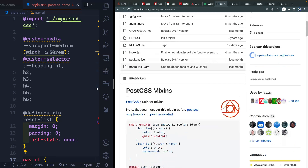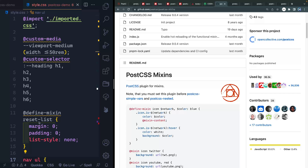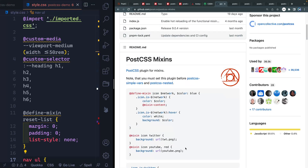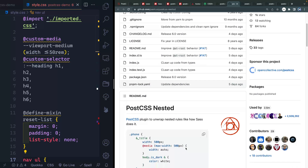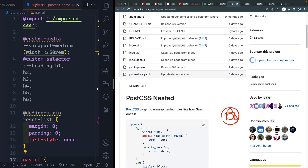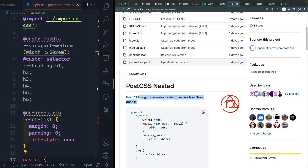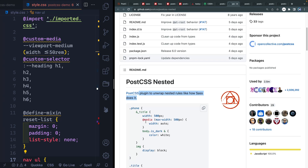This next one, cssnano, minifies things. It gets rid of all comments and spaces, and all of that becomes a single compressed line. I think this is what Parcel and Vite use by default when you build from either of those build tools. Next, we've got mixins. They work a lot like Sass, except you can just write them in your normal CSS files as long as you're using this PostCSS plugin. It also works really well for BEM writing classes as well.